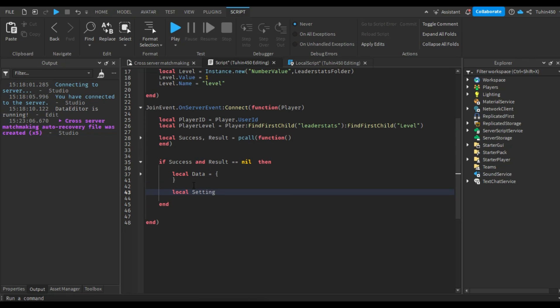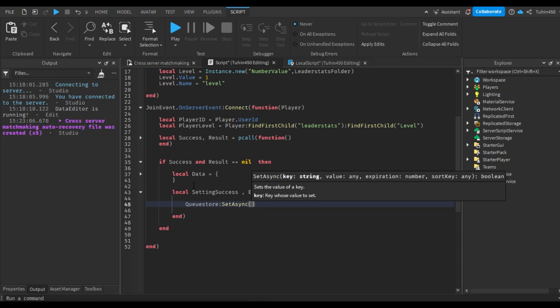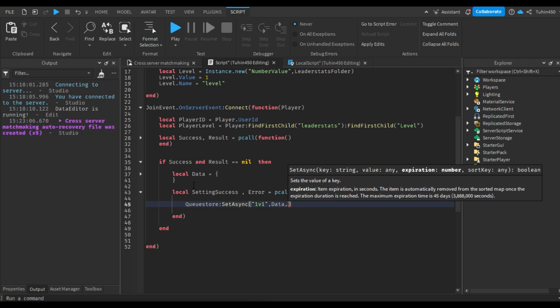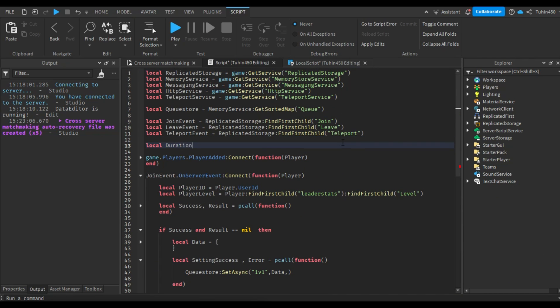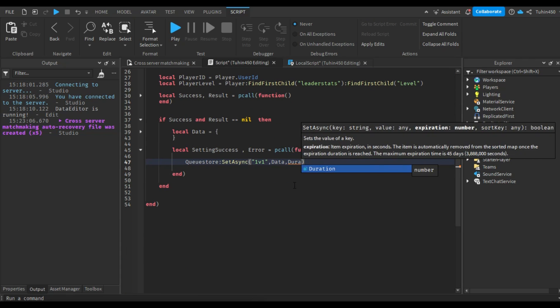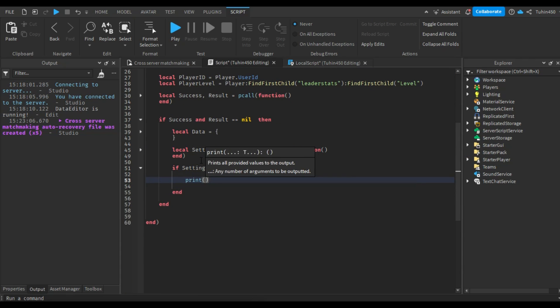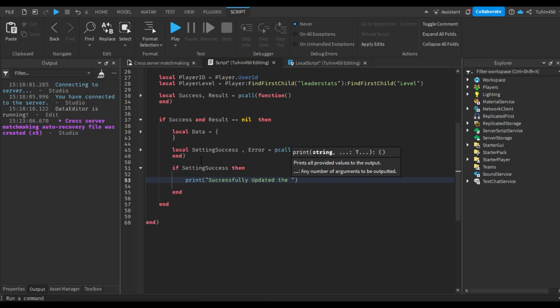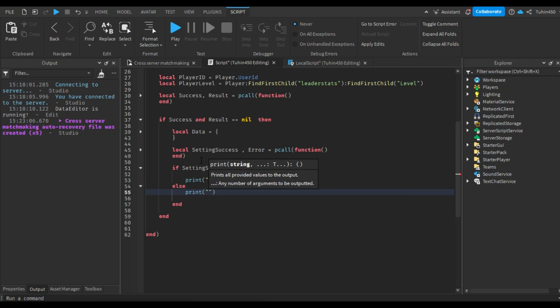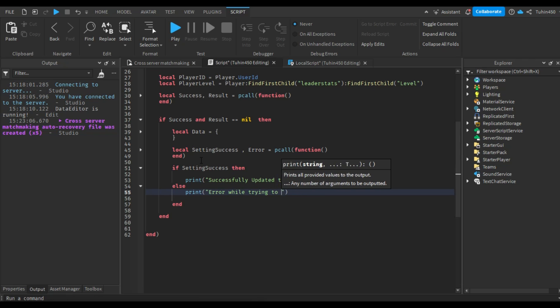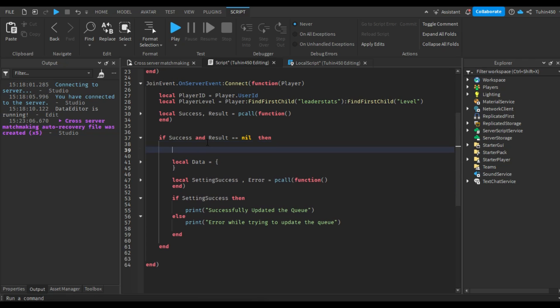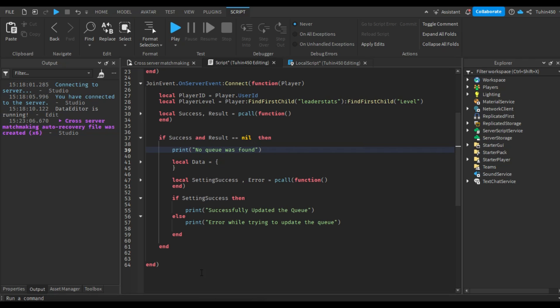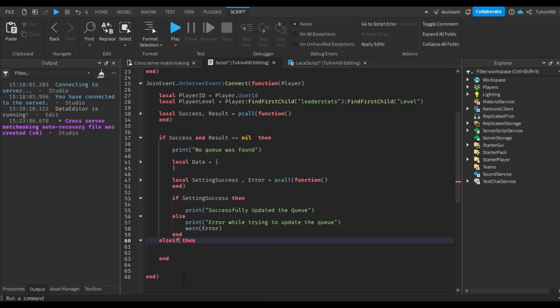Now, let's upload the new queue to the memory store. Make sure to enclose this function in a pcall. The set async function takes three parameters: the key, the value, and the duration. I will create a local variable for the duration since we need to use it more than once. I'll set the duration to 24 hours or 86,400 seconds. Now, let's print out the results to make it easier to debug in the future.